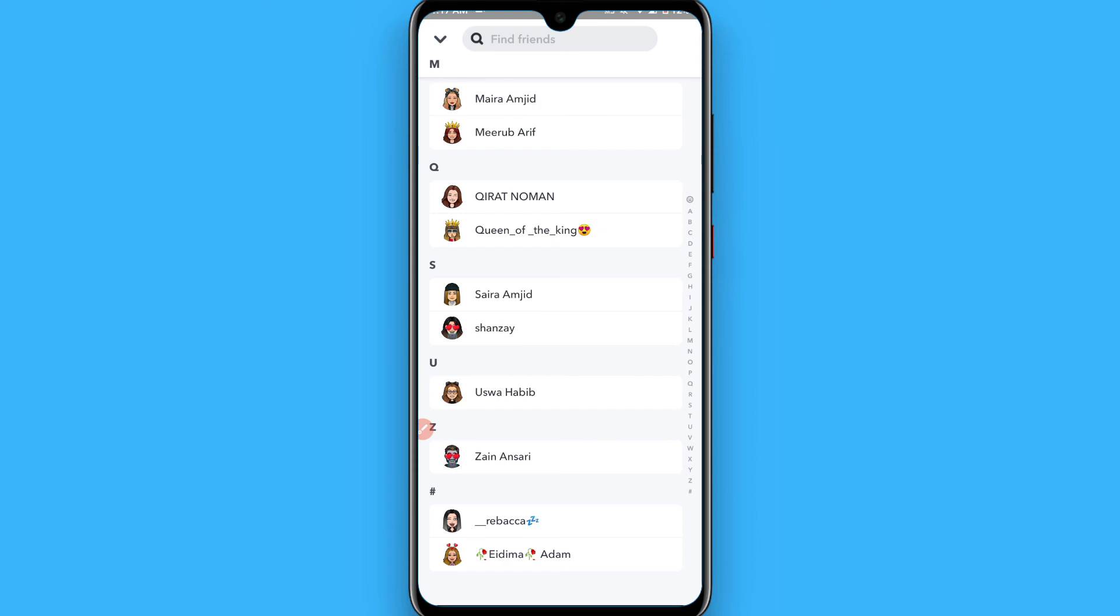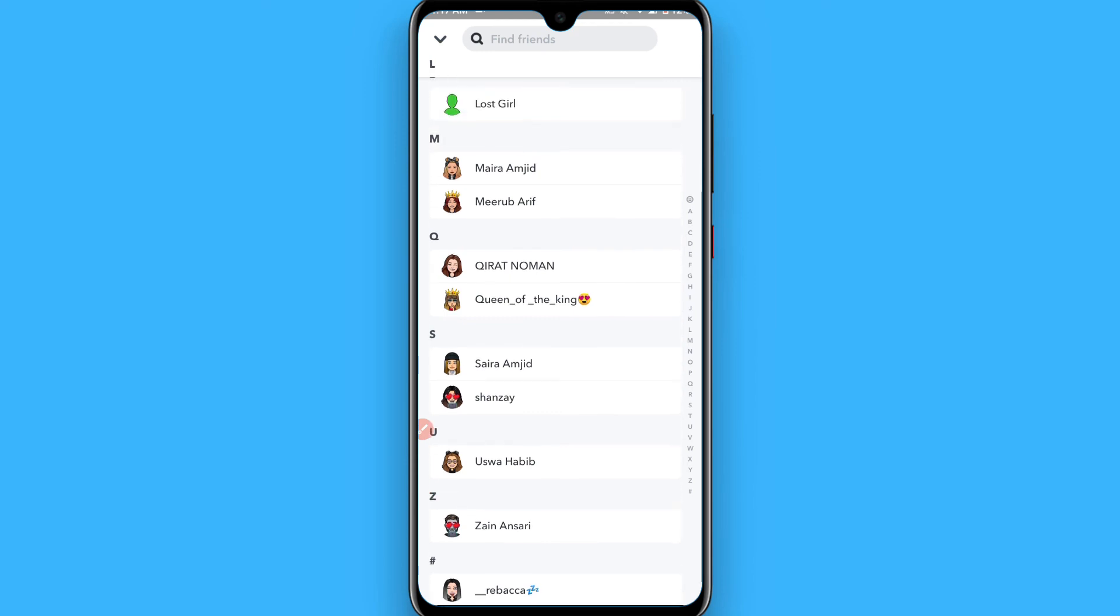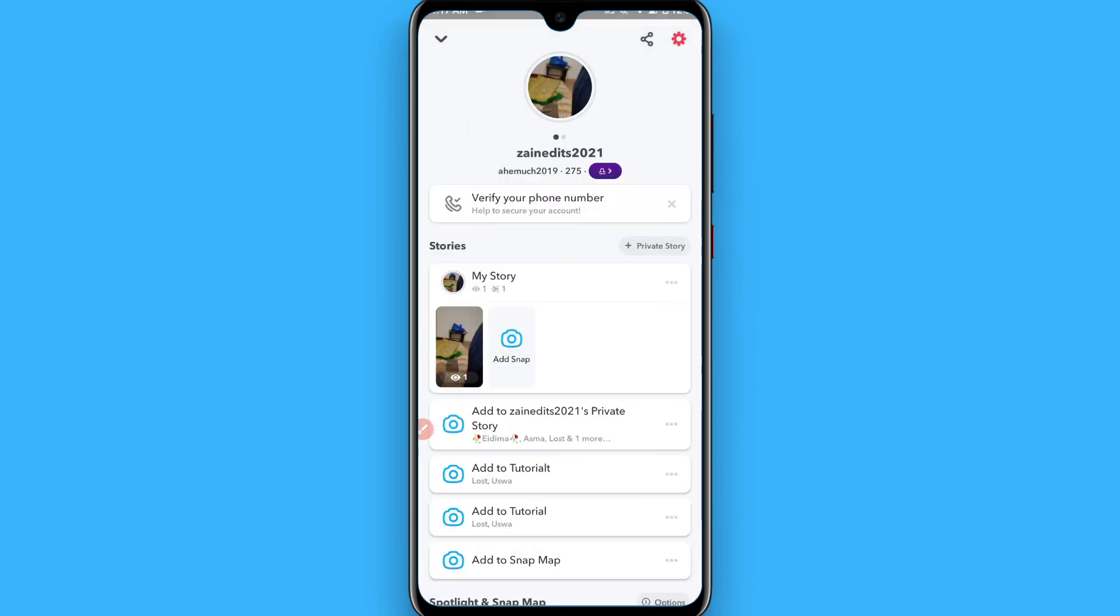In this way, you can delete all of your friends at once. There's no other way to do this. Hope this video is helpful for you. See you next time, thank you.